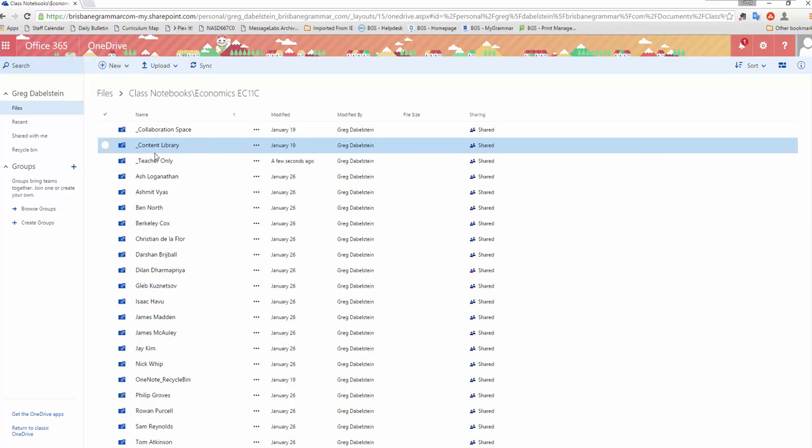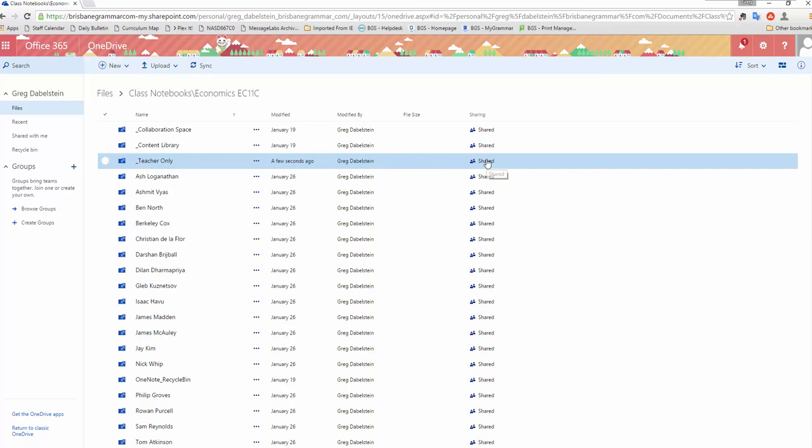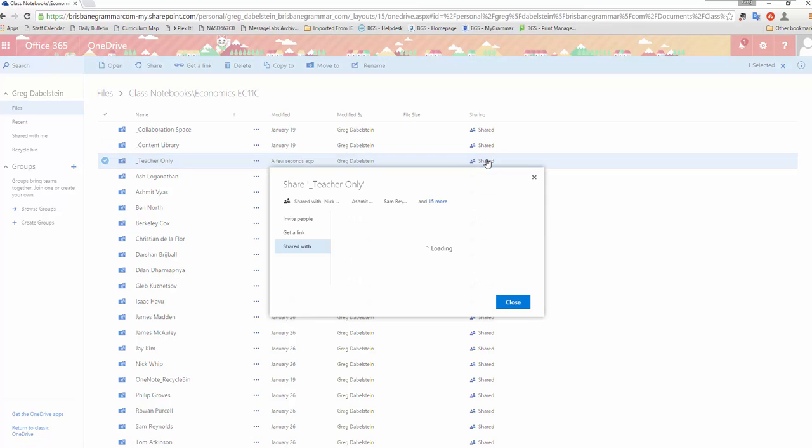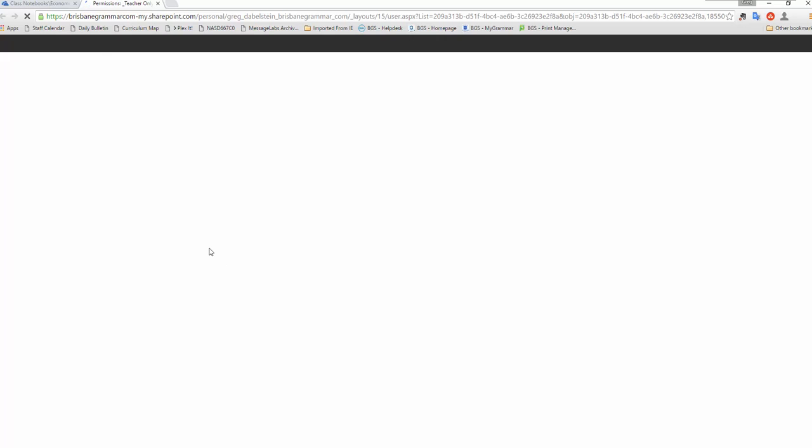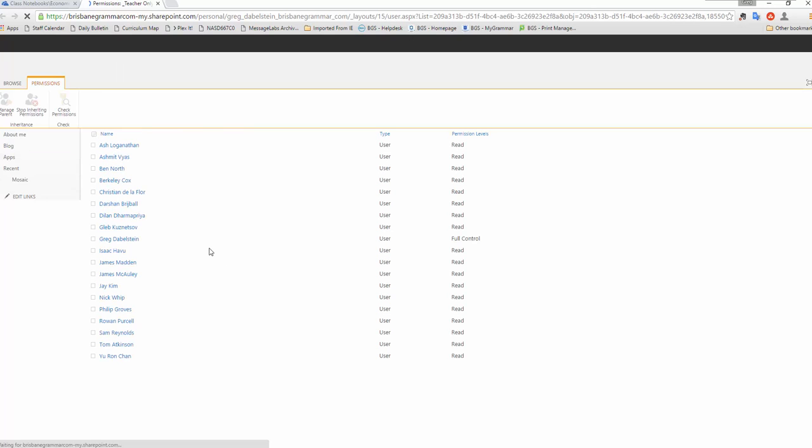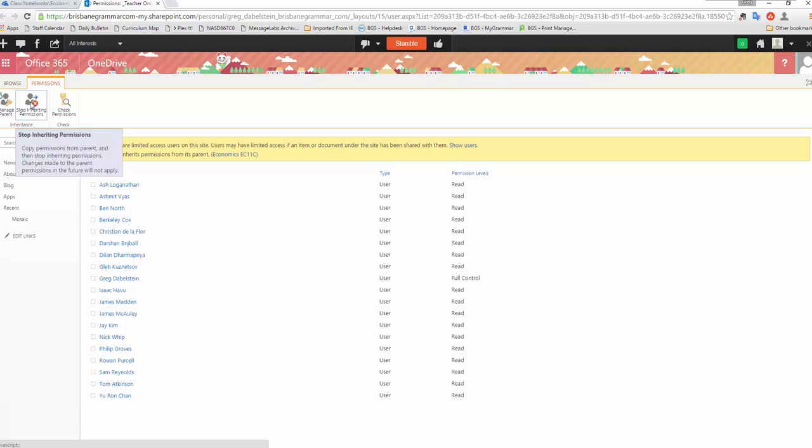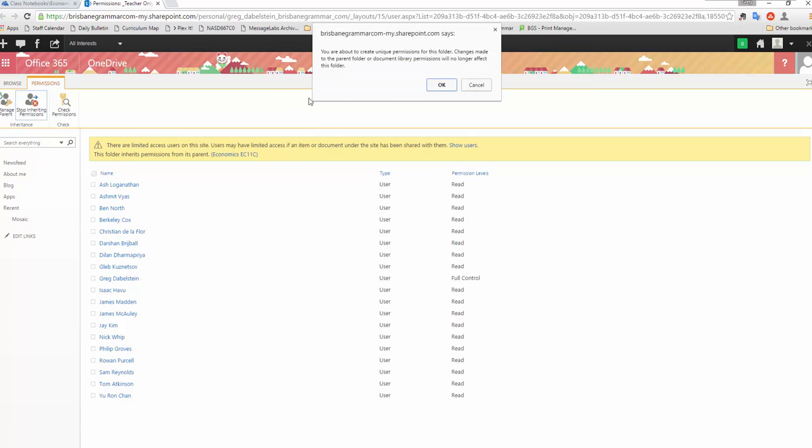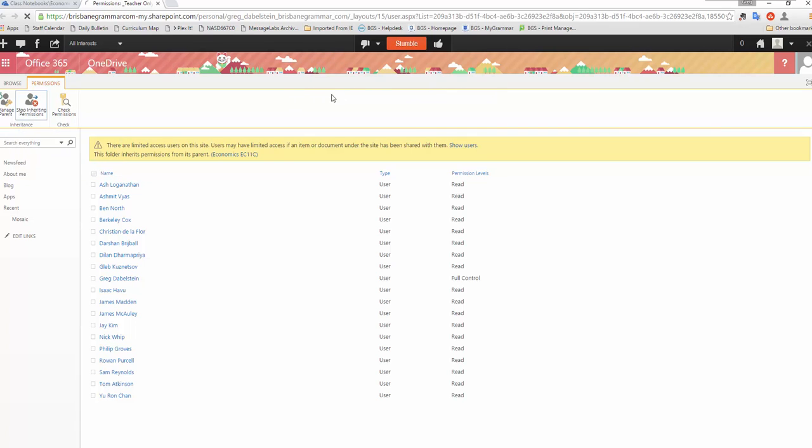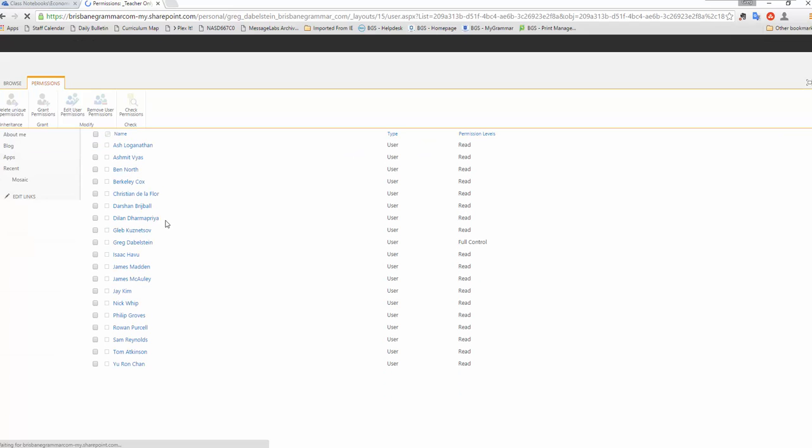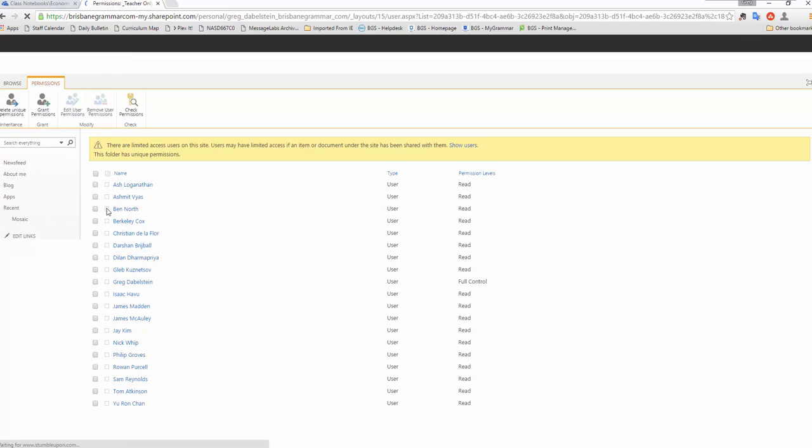Once you've made this folder click on shared and click on advanced. We're going to change the permissions on that particular folder. Now this has actually inherited the permissions of the folder above it and I want to change that so I'm going to click on stop inheriting permissions. It'll give me a warning. We click OK.